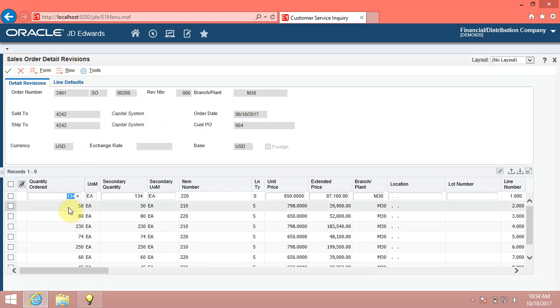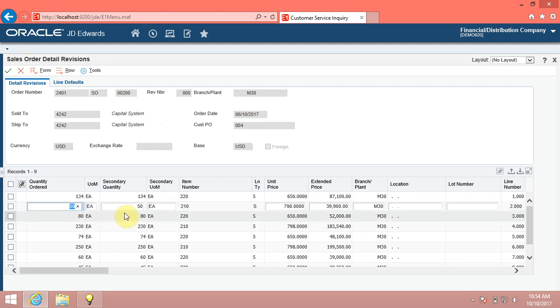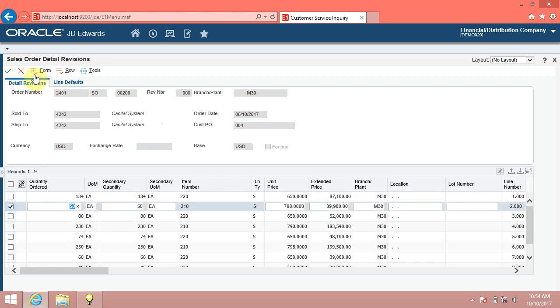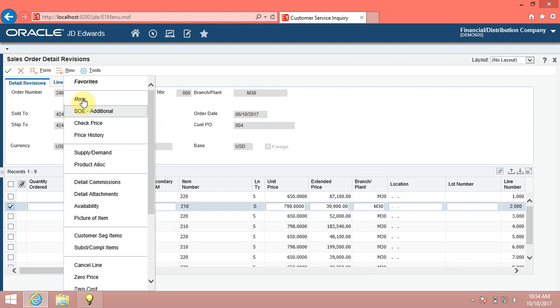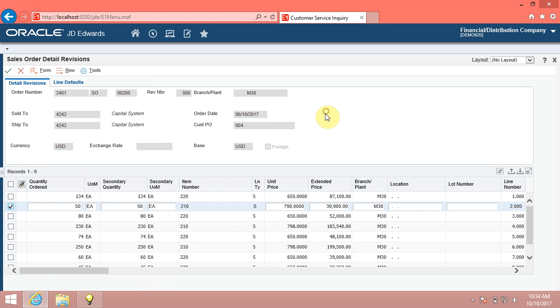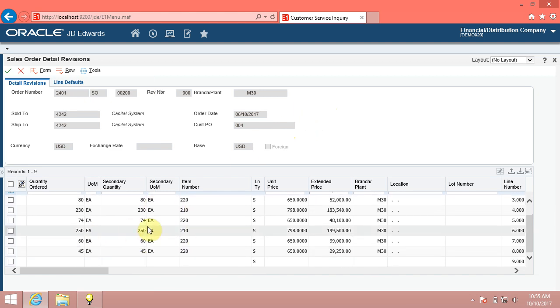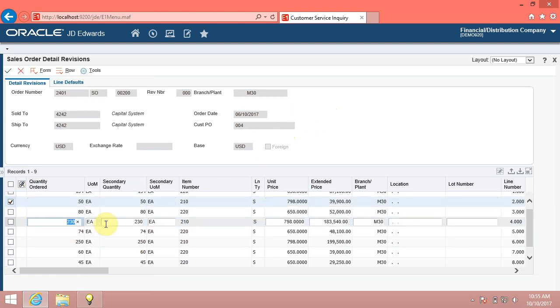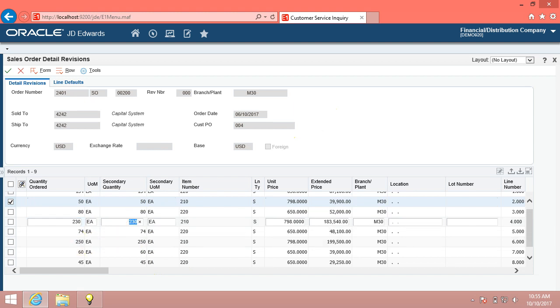You can use an update grid to add, delete, or update records. You can select individual cells. The Enterprise 1 system displays grids in the lower portion of forms. Each row within a grid represents a record in the database. The intersection of a column and a row on a grid is referred to as a cell.